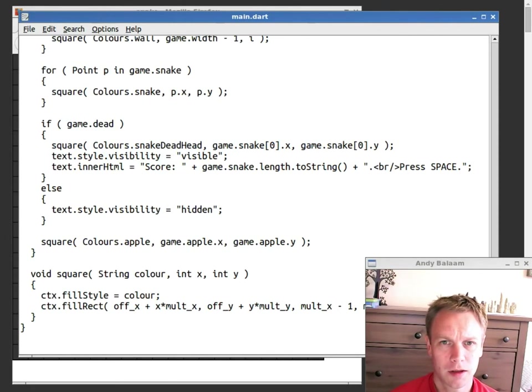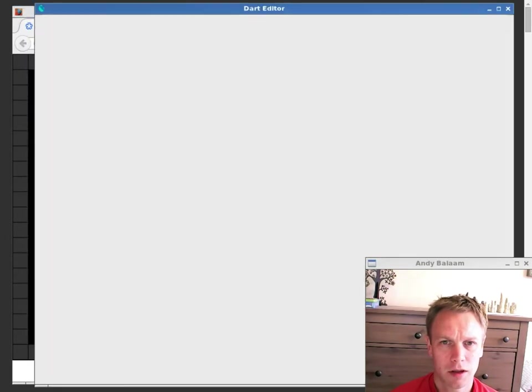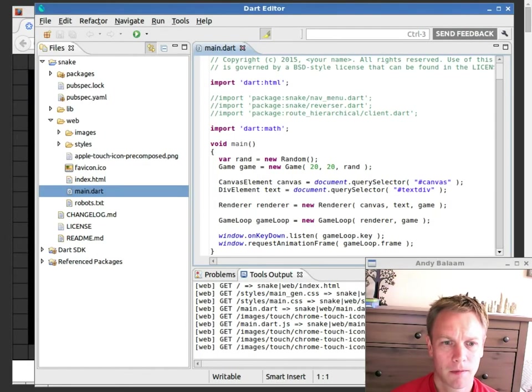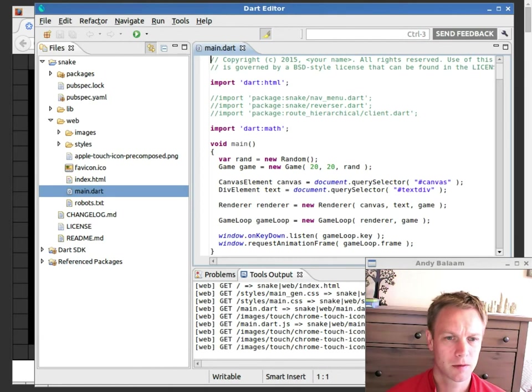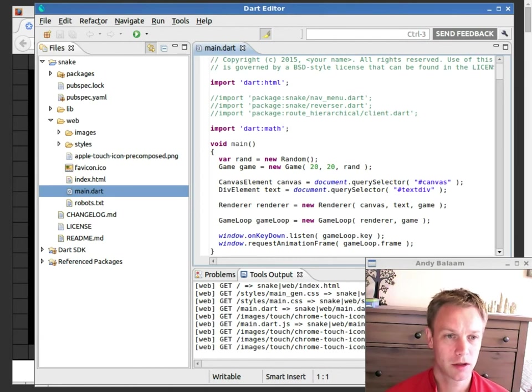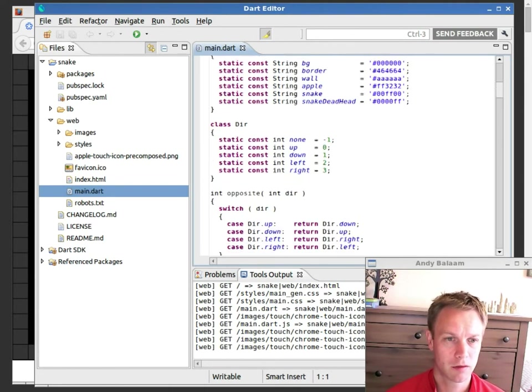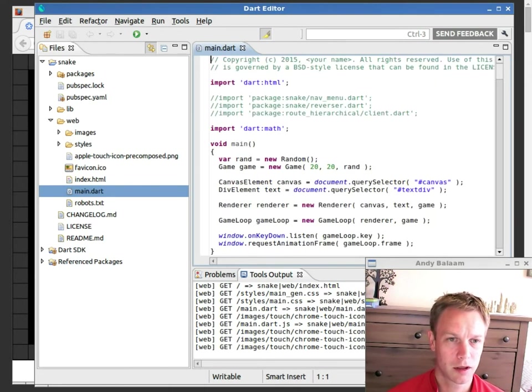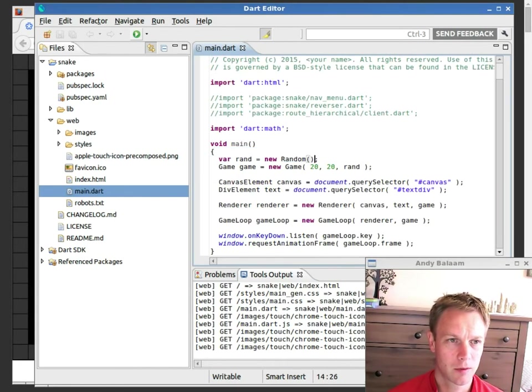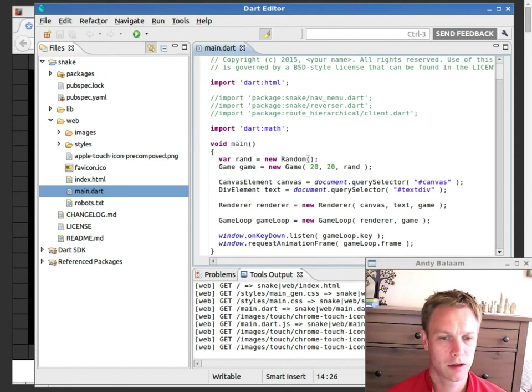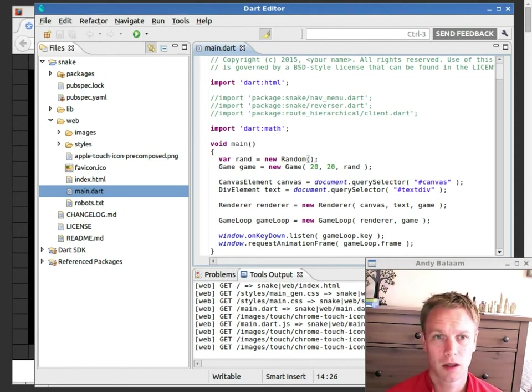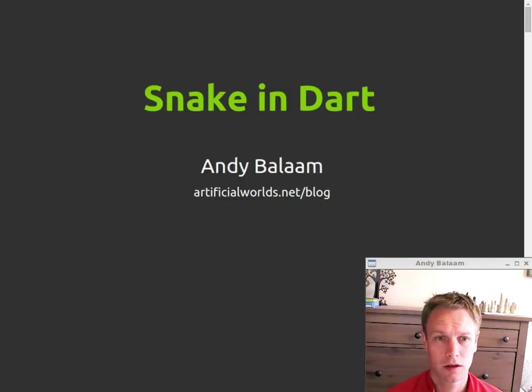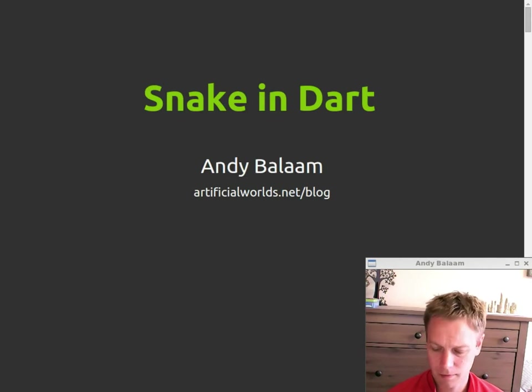And just for completeness, I'll show you the Dart programming environment, which is what I use to actually write this code. This is an Eclipse-based environment. This is where I wrote the code and when I click the Run button, it launches the web browser. So that's it working.